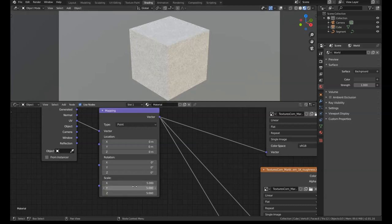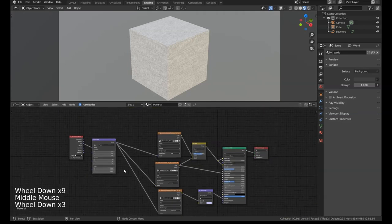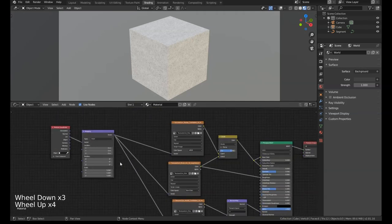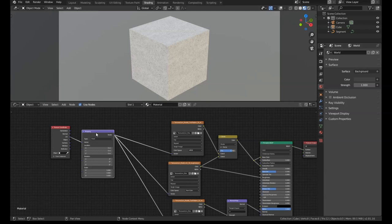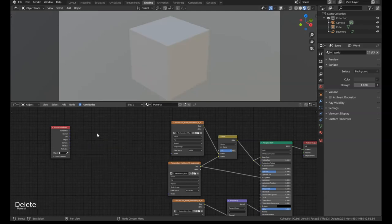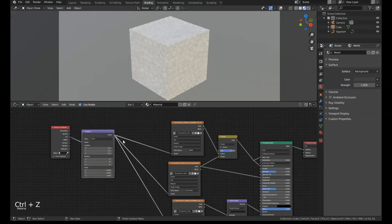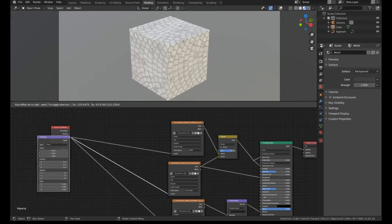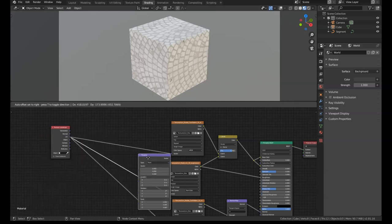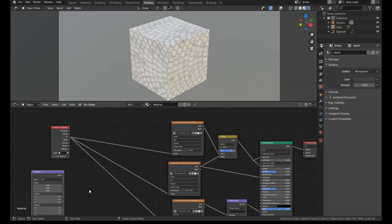Let's say after we do that we decide we don't actually need the mapping node at all. We want to keep the texture coordinate but not the mapping node. If we delete that normally, that'll get rid of all the connections. Instead, if we press Alt and D with the mapping node selected, we can remove that node but it'll keep all of the connections intact, and then we can move that to the side and delete it.